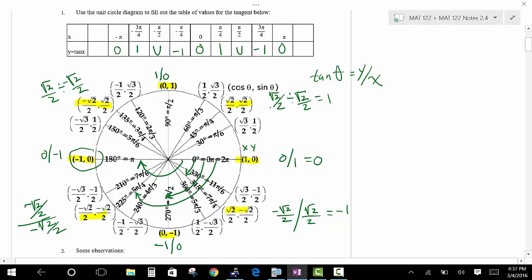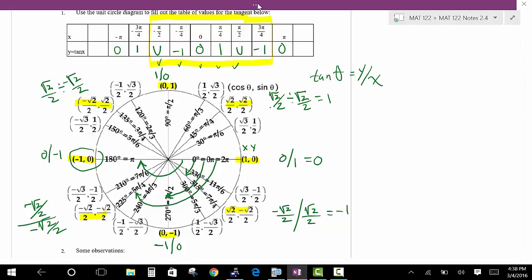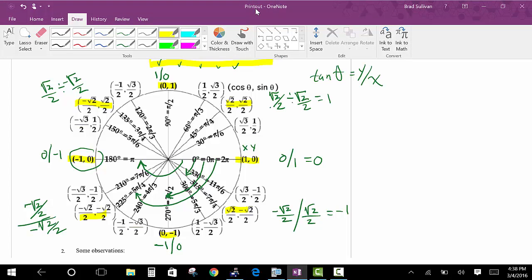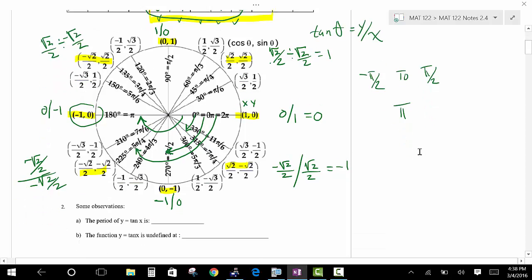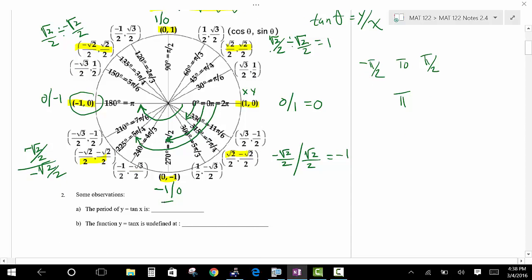With a tangent, the key points go: asymptote, negative 1, 0, 1, and another asymptote — that defines one period. The period of the tangent is different from sine and cosine. It turns out the period is pi. The distance between negative pi over 2 and pi over 2 is pi units, so the period is now pi.